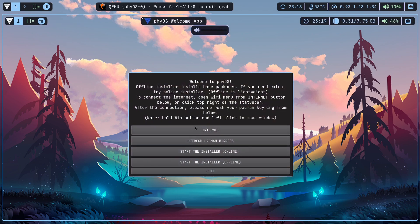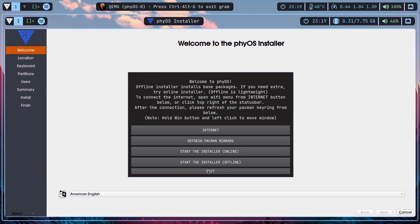So this is our welcome screen. As you can see you have some options here. If you are using Wi-Fi please connect to the internet, but I don't prefer the online installer. It could cause some issues. I didn't write the installer — I'm just using Calamares and it has some problems. Please use the offline installer. Afterwards you can download anything you want with pacman, it's relatively easy with just one simple command. So I'll go with the offline installer.